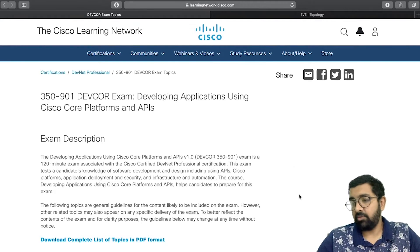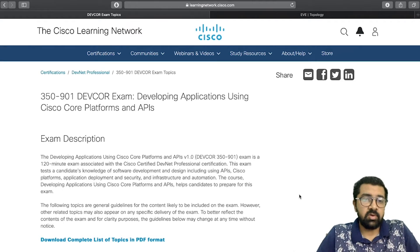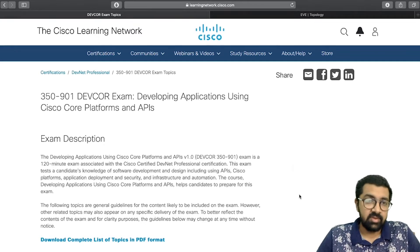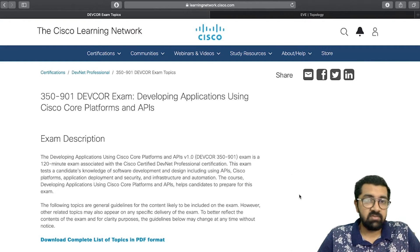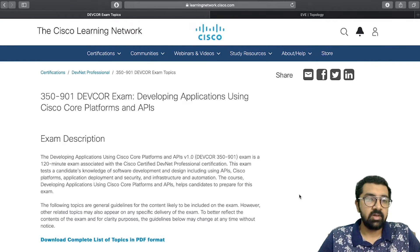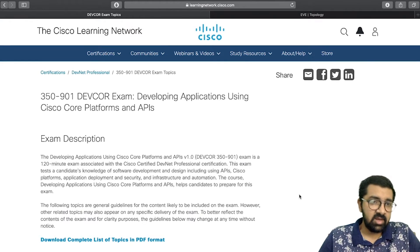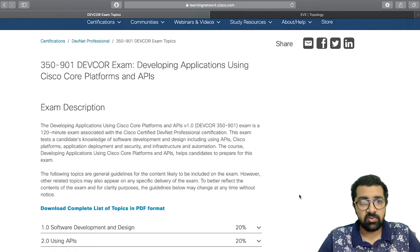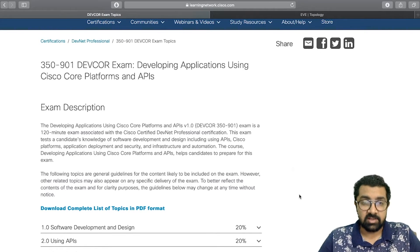For the DevNet Professional certification, the core exam is called DevCore. This is exactly what we're going to discuss — how we cover the training and certification for the DevCore exam, which is titled 'Developing Applications Using Cisco Core Platforms and APIs.' The exam description itself reflects that focus.